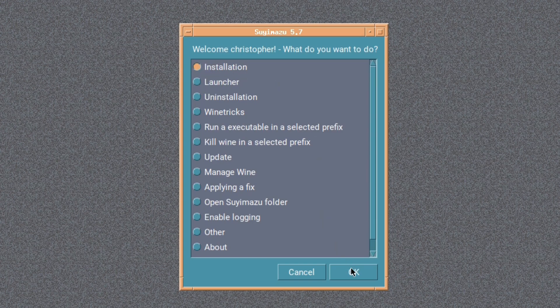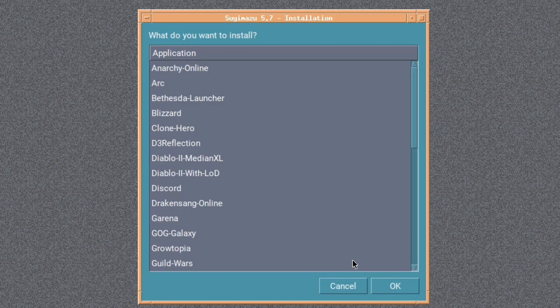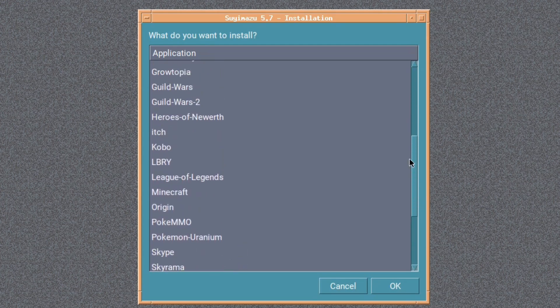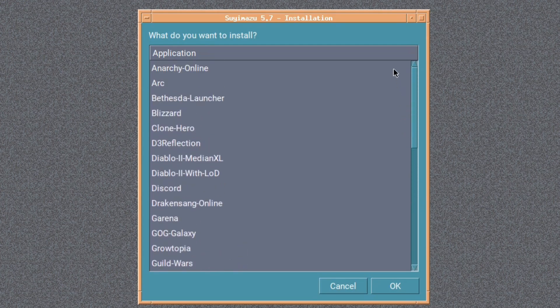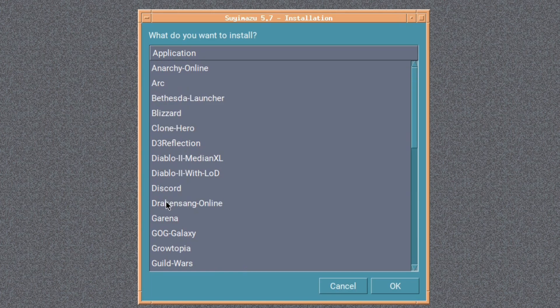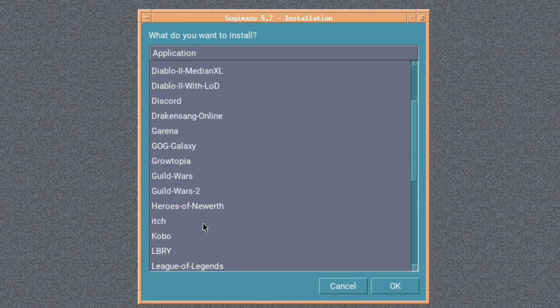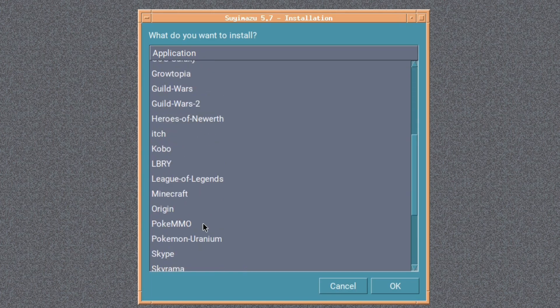So we'll go to Installation, and as you can see, there's quite a lot you can choose from. There's Anarchy Online, there's Arc, Discord, that's interesting, GOG Galaxy, Minecraft, and Steam of course. Yeah, there's quite a few there.